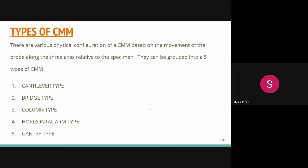A Coordinate Measuring Machine, named CMM, is a sophisticated measuring device used to determine the geometrical characteristics of an object, as we discussed this morning.